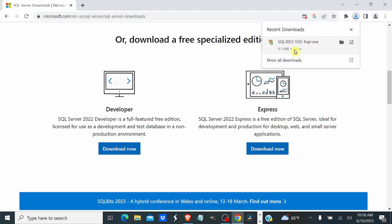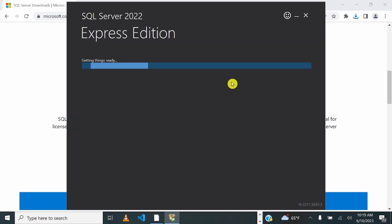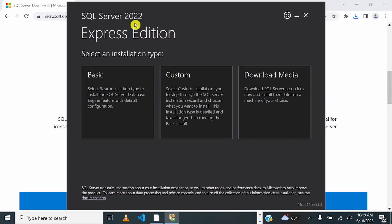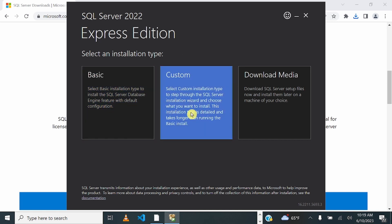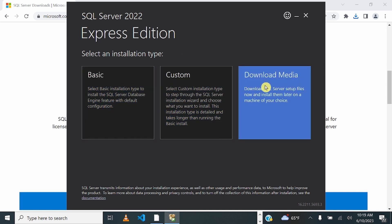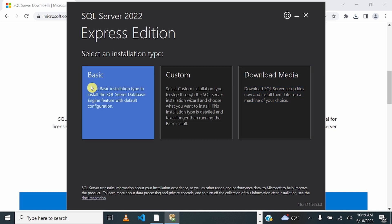SQL Server has downloaded and we are just going to double-click on it to launch it. It will ask if you want to make changes to your device — just click Yes — and then the installation process will begin. You have three different installation types: Basic Installation, Custom Installation, and the option to just Download the Media. Basic Installation will install the SQL Server database engine with default configuration.